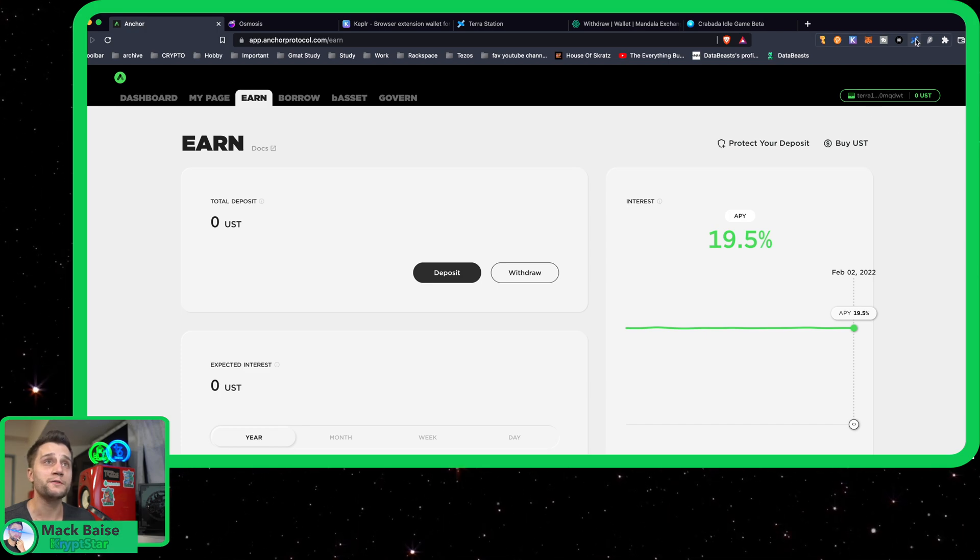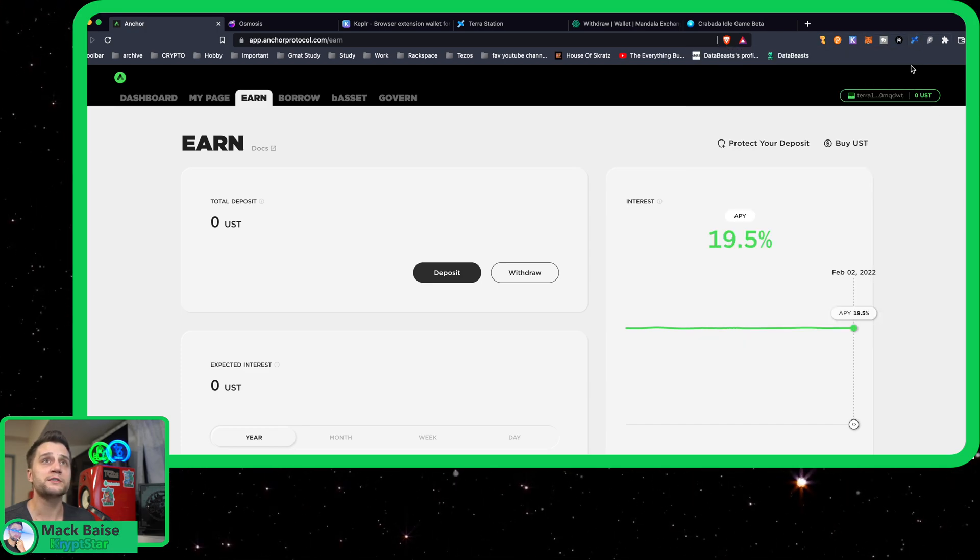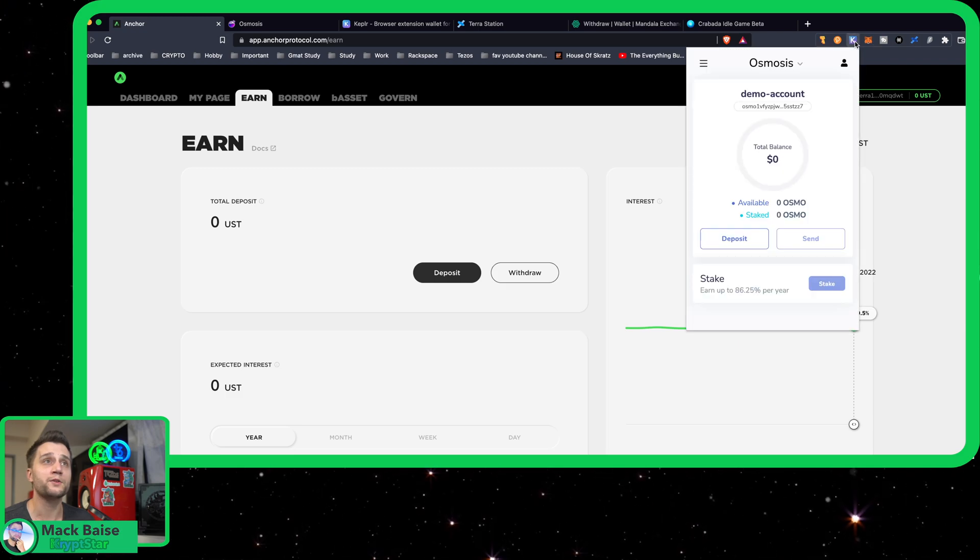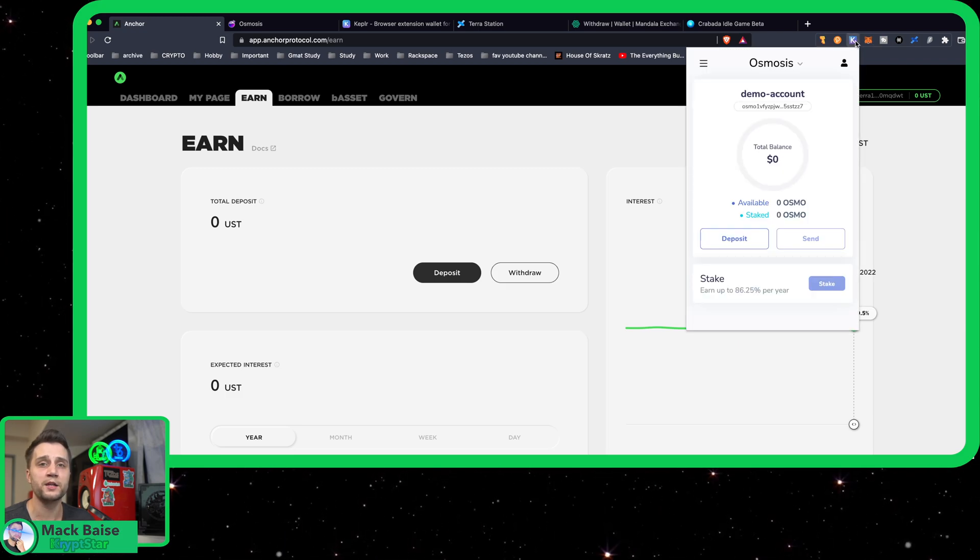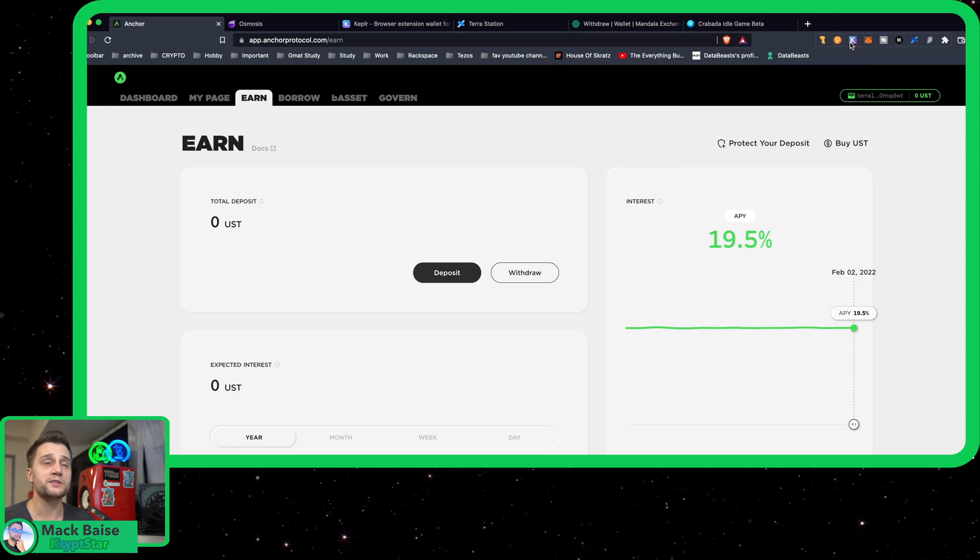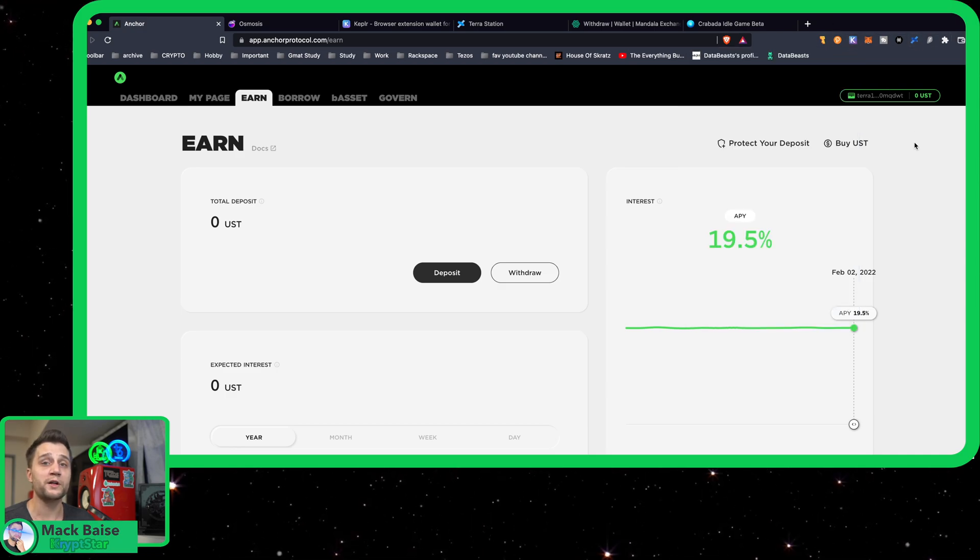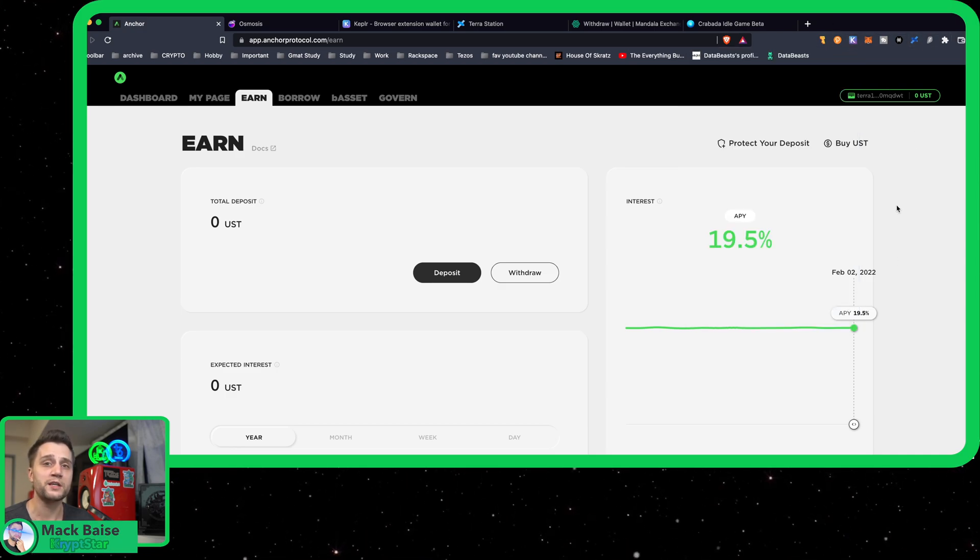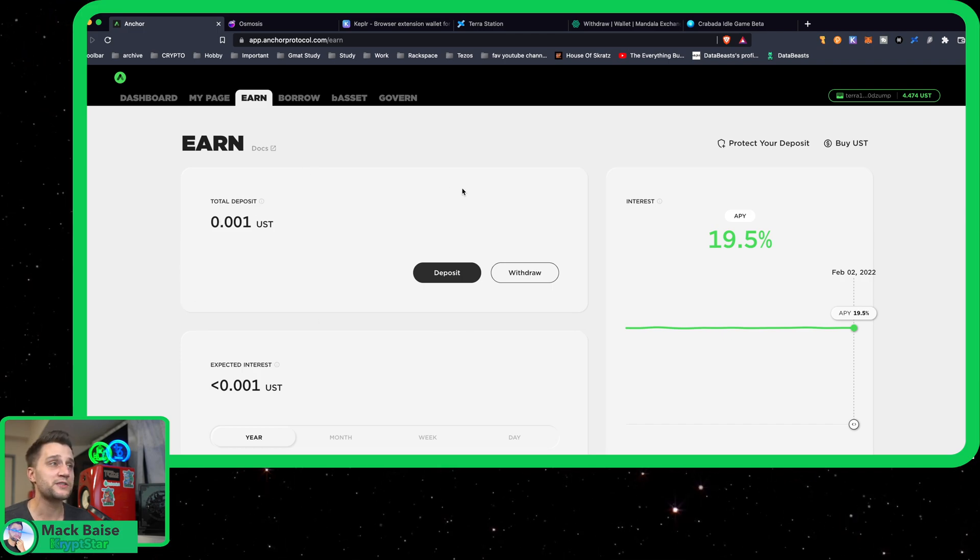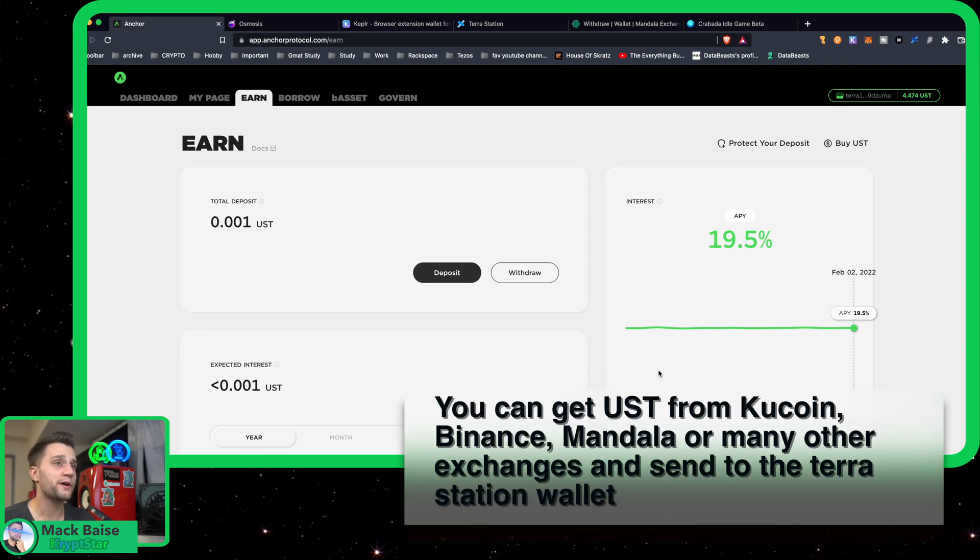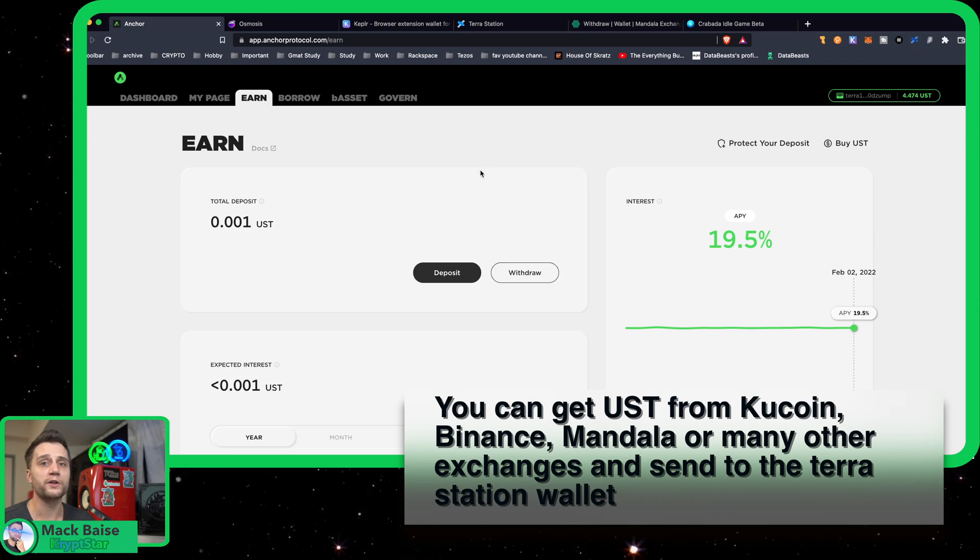You're also going to install the Keplr wallet, which is one of the main Cosmos wallets. My recommendation: just use both of those wallets, make sure you use the same mnemonic key for both of them.